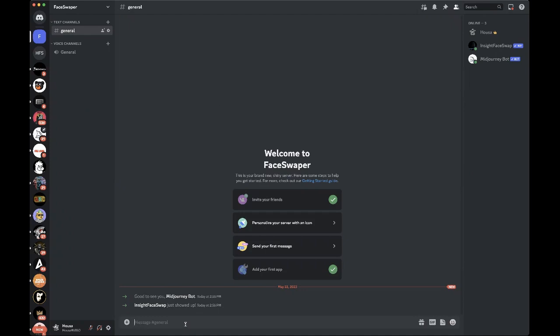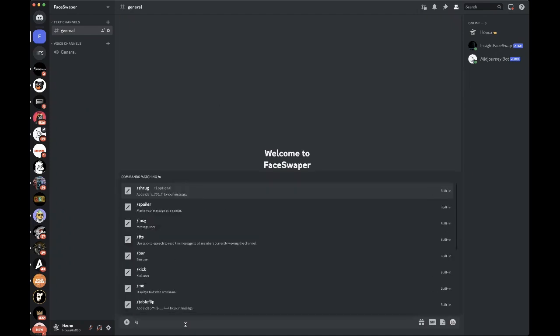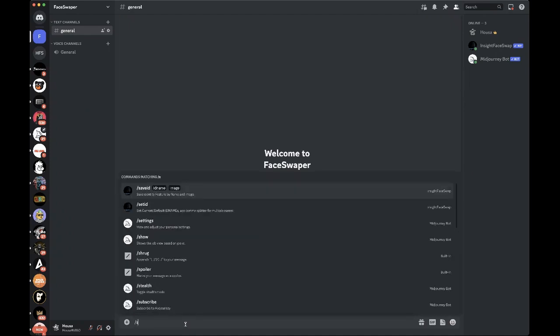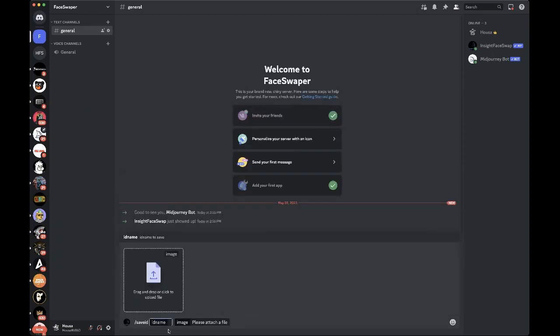All right, so we're good to go. What we're going to do next is I'm going to go into my face swapper server and I'm going to enter their new prompt, backslash, and hit save ID. There's a limited amount of characters you can put in the ID name.